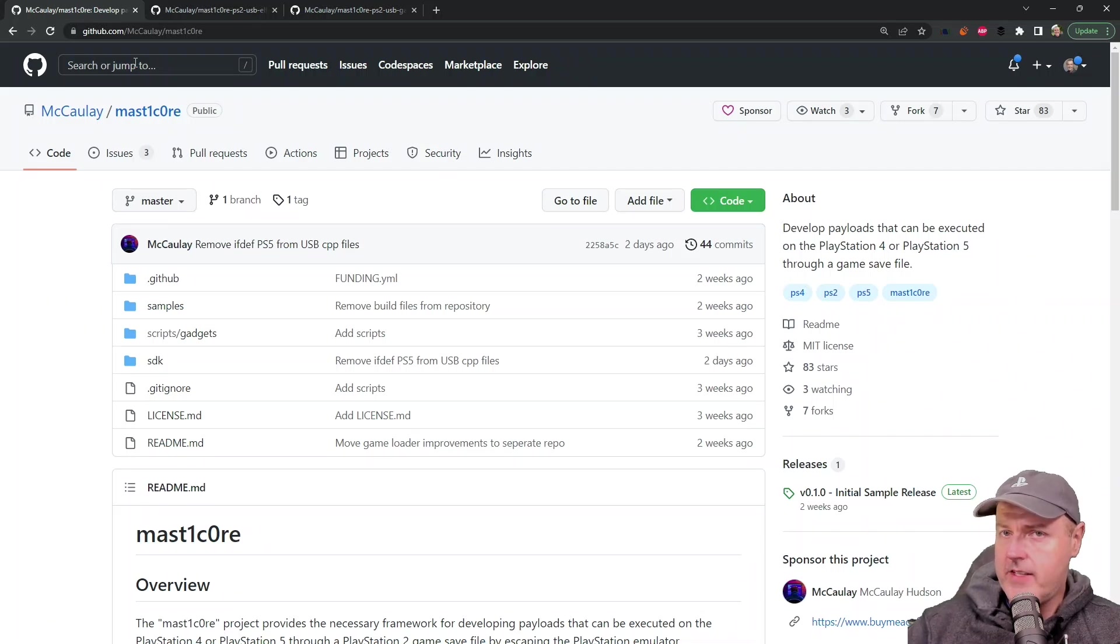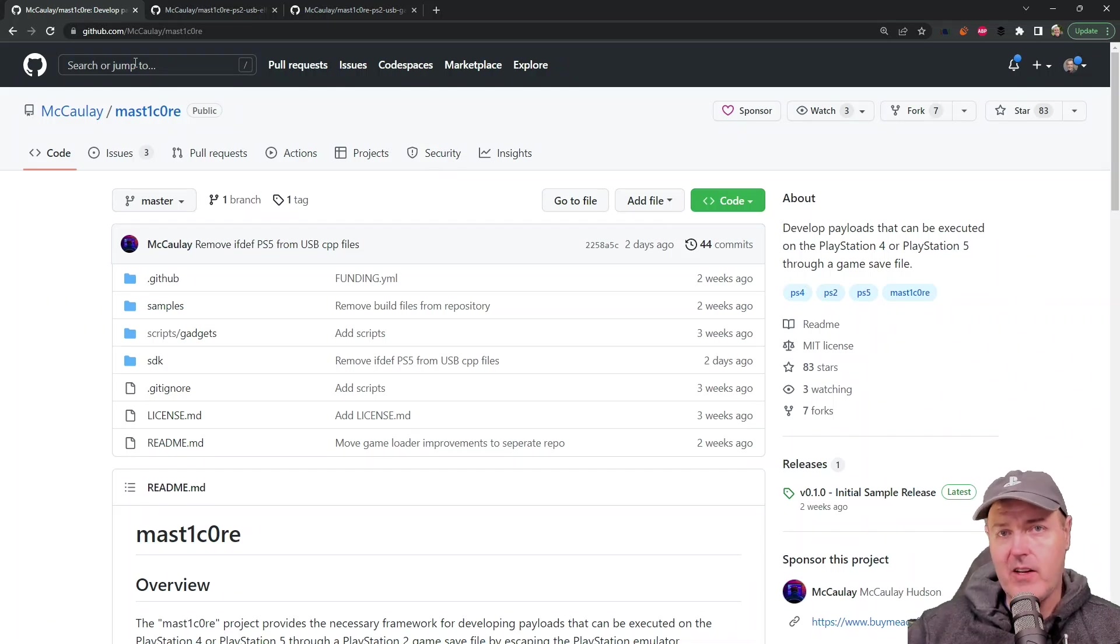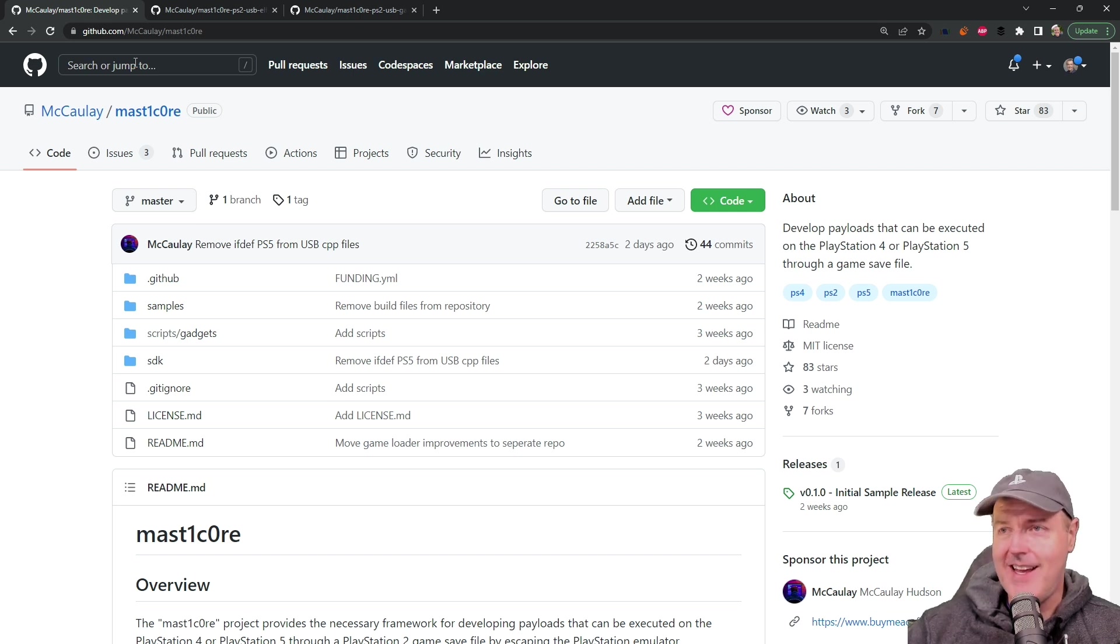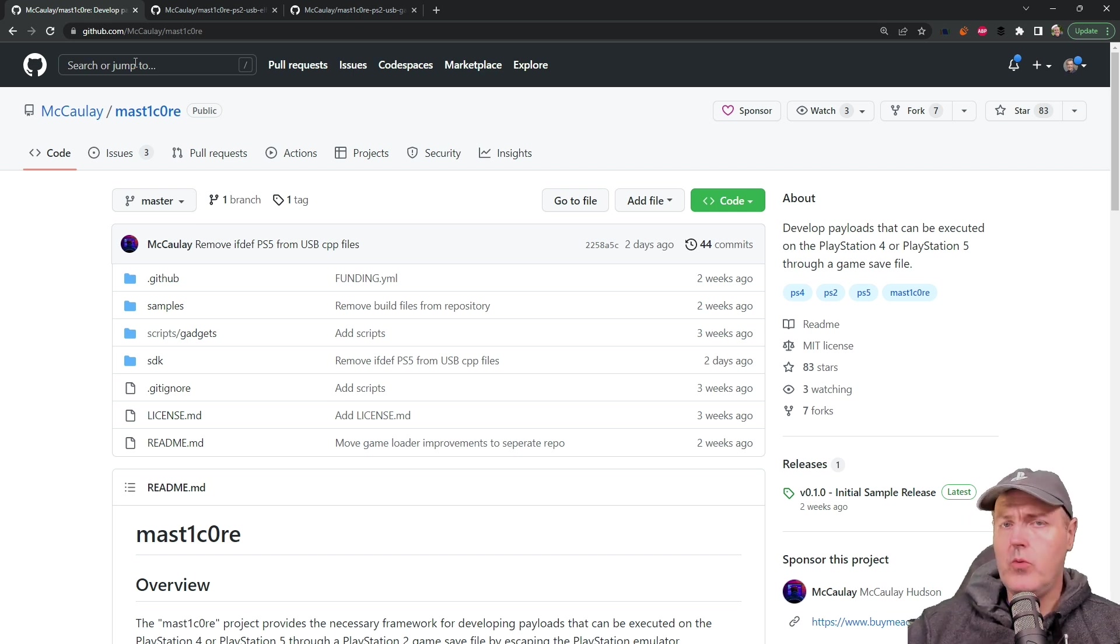Hey, what is up everybody? Michael Crump back here again talking about the latest and greatest in PlayStation homebrew news and much more.